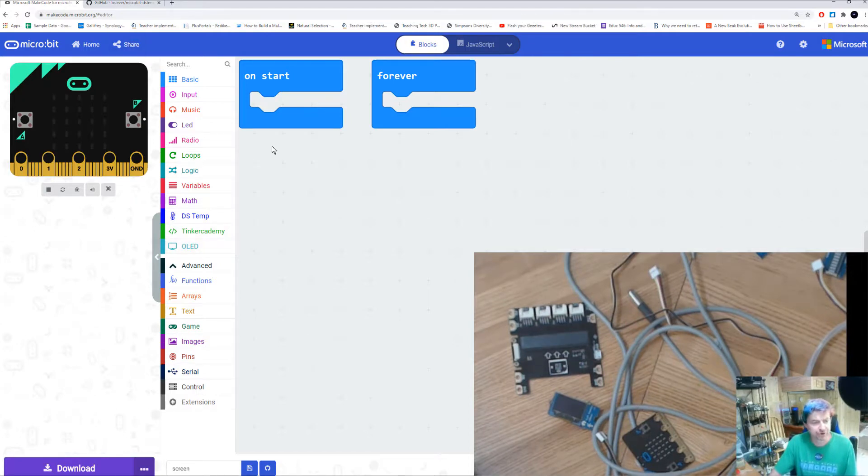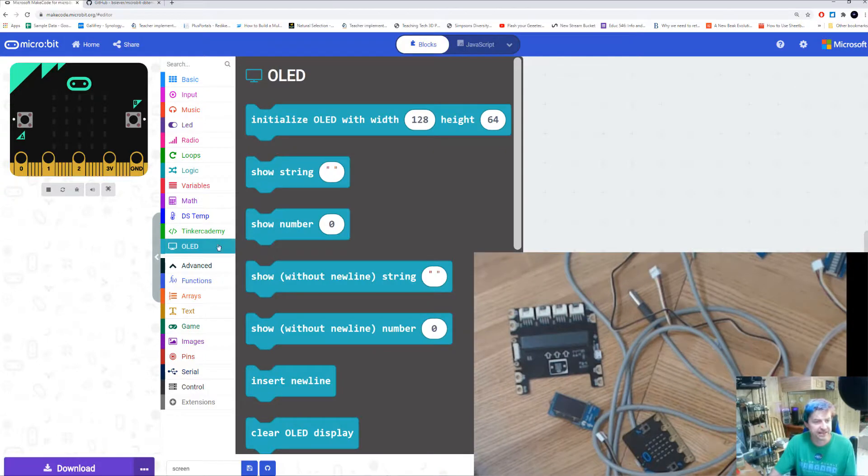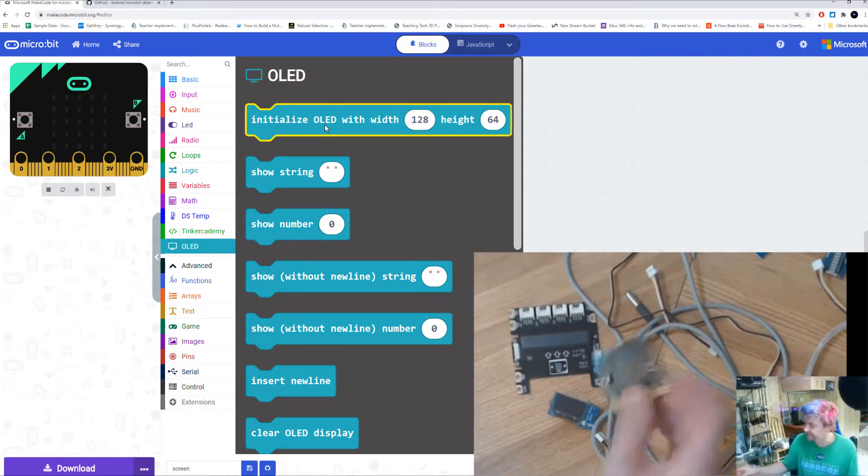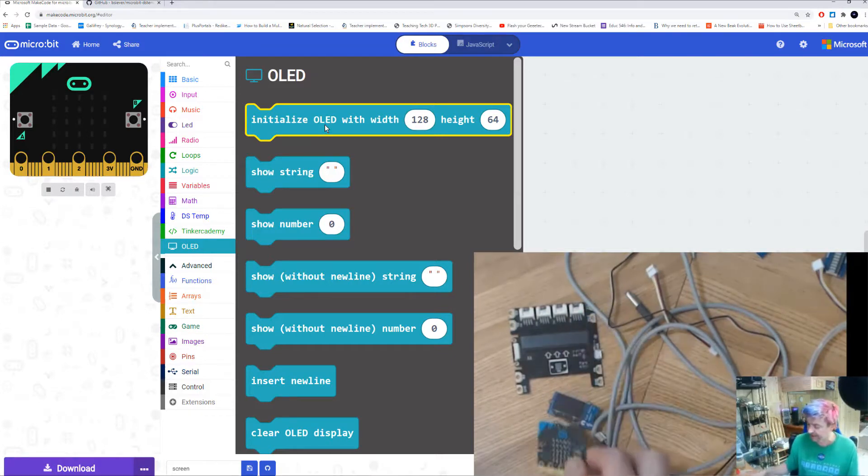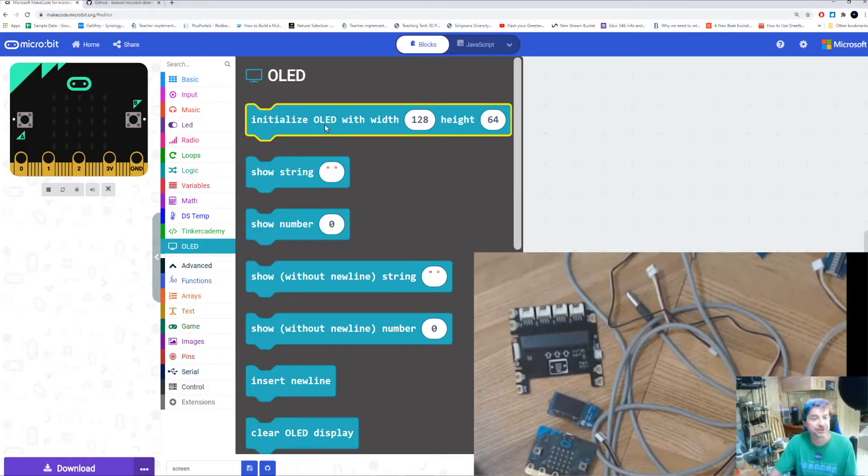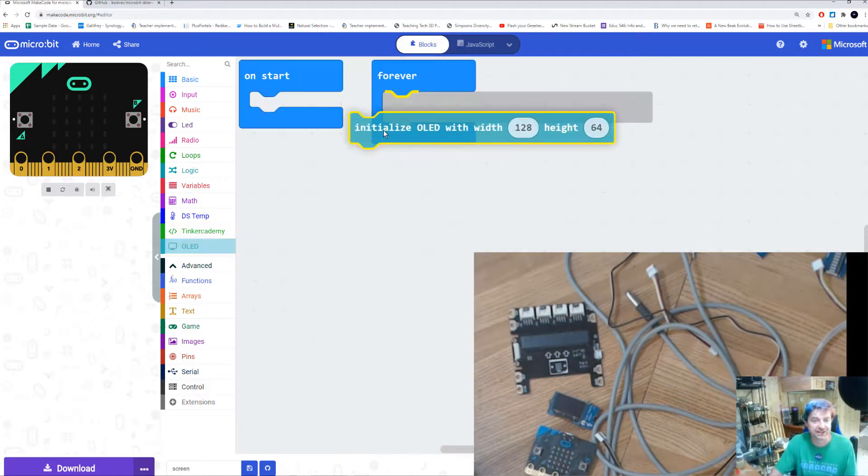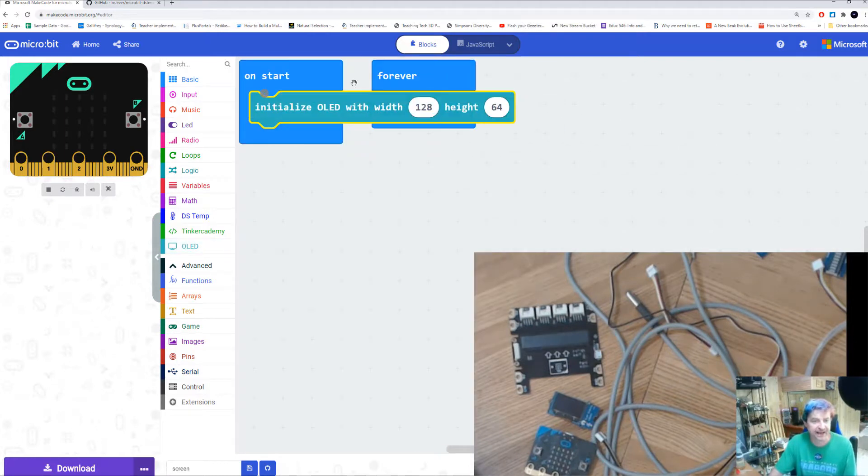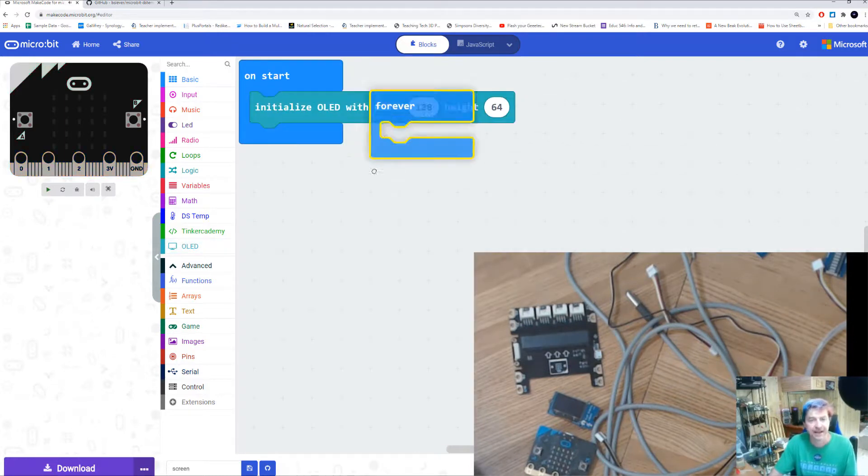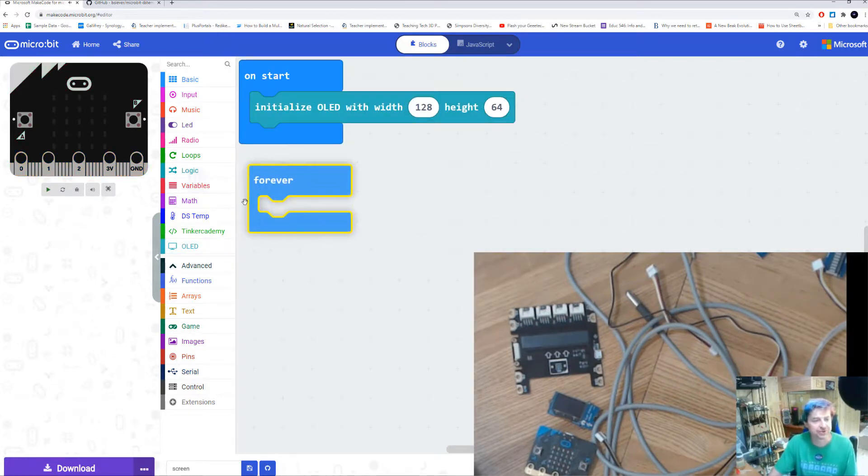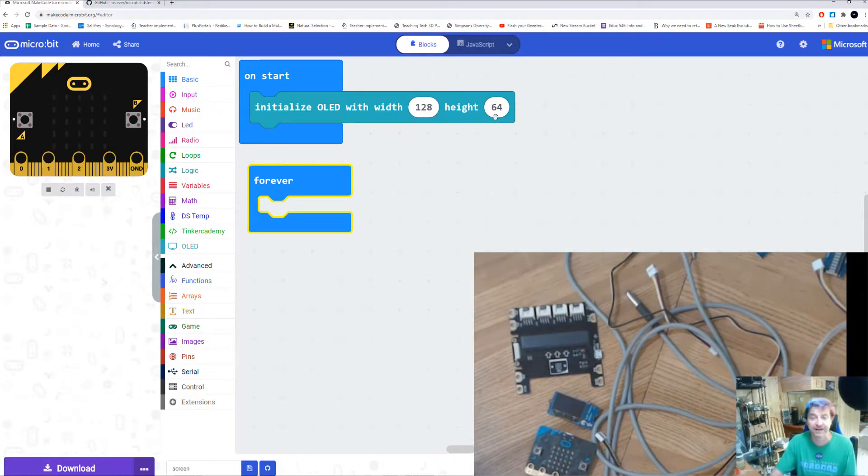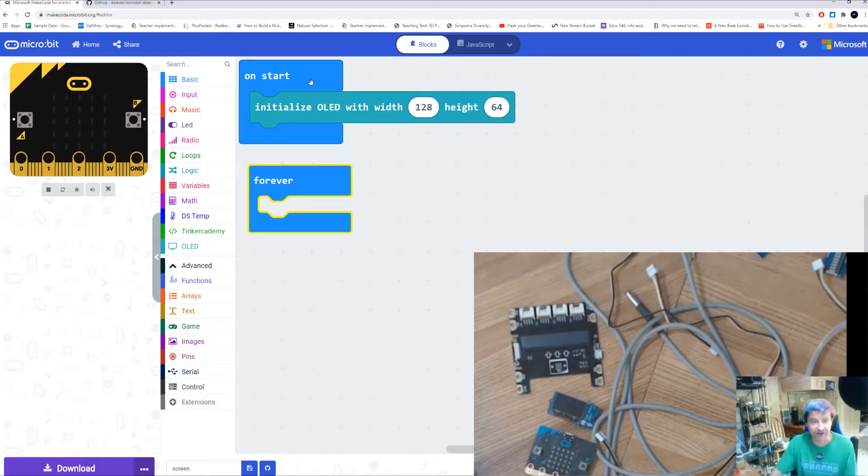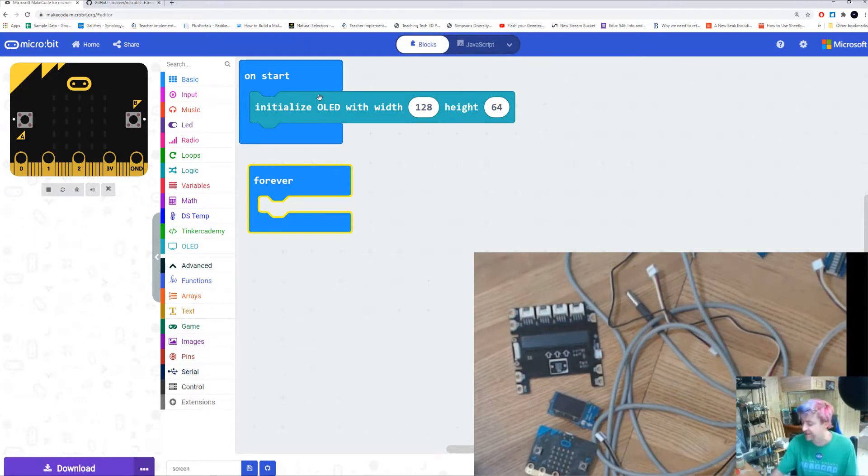First thing we need to do is under the OLED block, we have initialize. The micro:bit isn't very smart, it only knows what you tell it, and it doesn't know that you're going to attach something to it. So we need to initialize that. Why we use the Tinker Academy one is the default settings for the screen are perfect: 128 pixels wide, 64 pixels tall. This tells our program to install everything we need to use our screen.